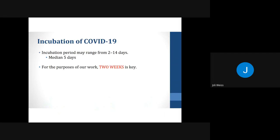The incubation period is the time from when the virus enters the body to the time someone starts to develop symptoms. For COVID-19, this period can range from 2 days to 14 days, with the average or median time for symptoms to appear being 5 days. For the purpose of our work as case investigators, two weeks is the key time period to remember.